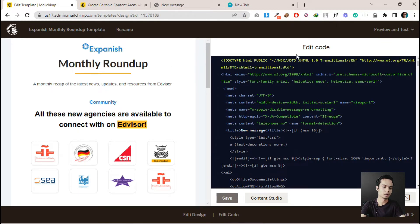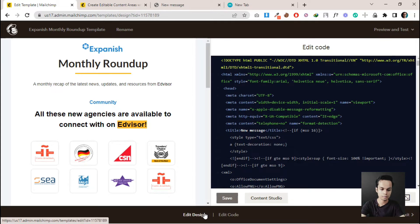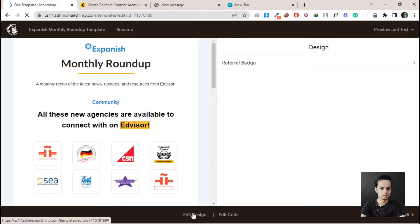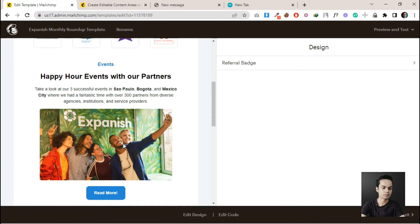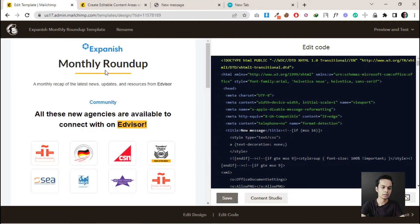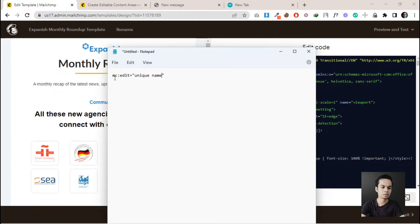Let me show you how we can add the MailChimp language code to this template to make it editable. If we click Edit Design, you can see we can edit the text, images, and anything. We need to add the MailChimp code — this is the code the MailChimp will understand as an editable section — if we add it on the table tag or between the table tag.